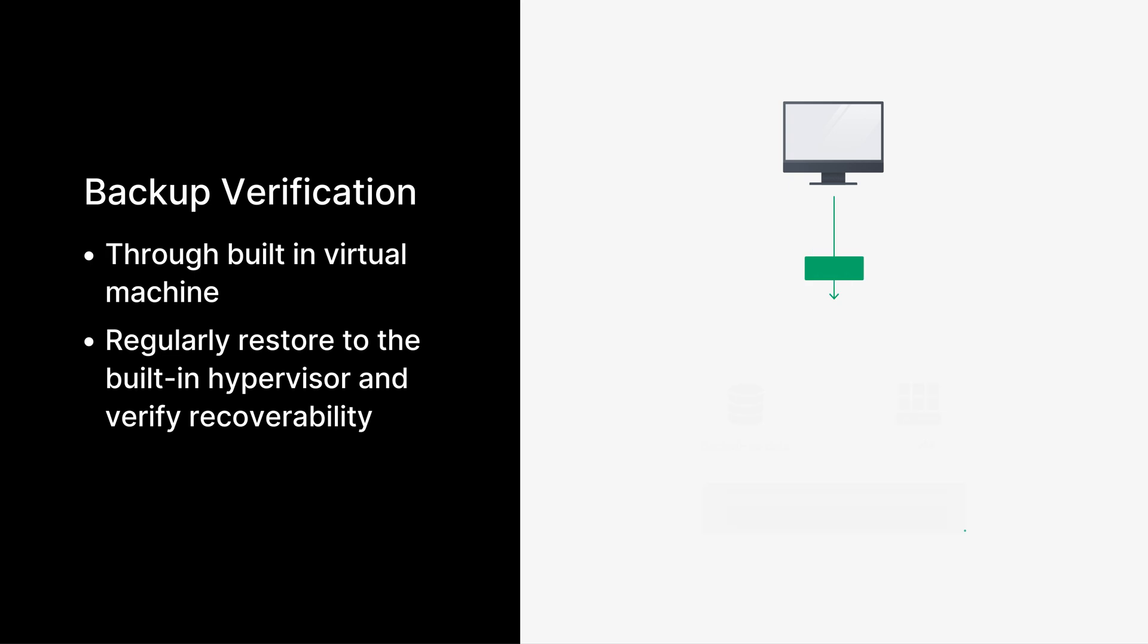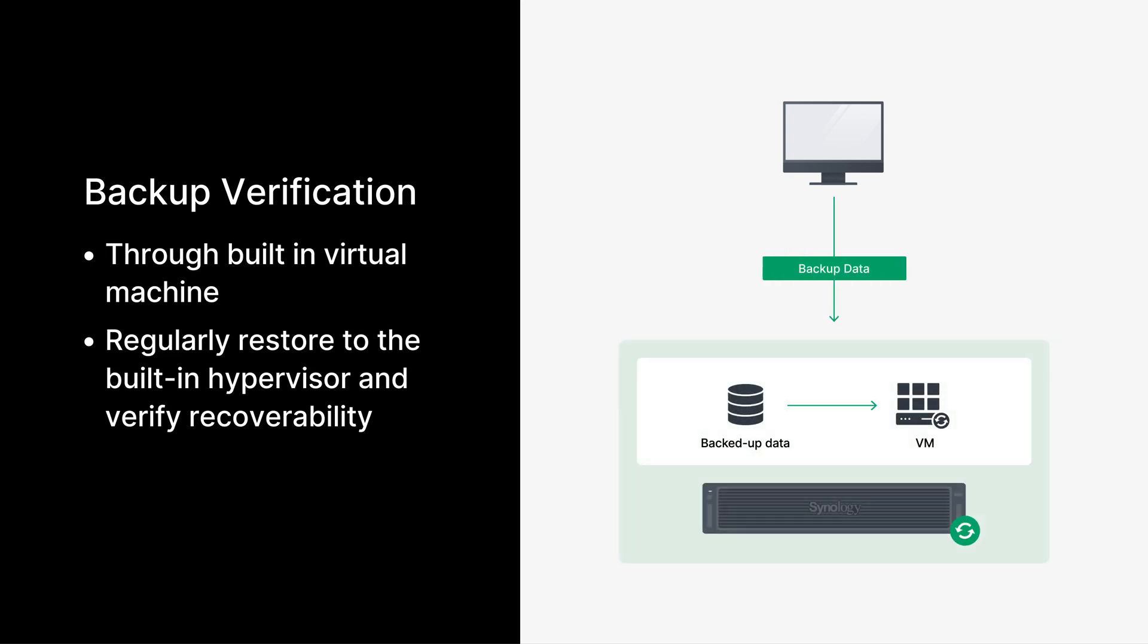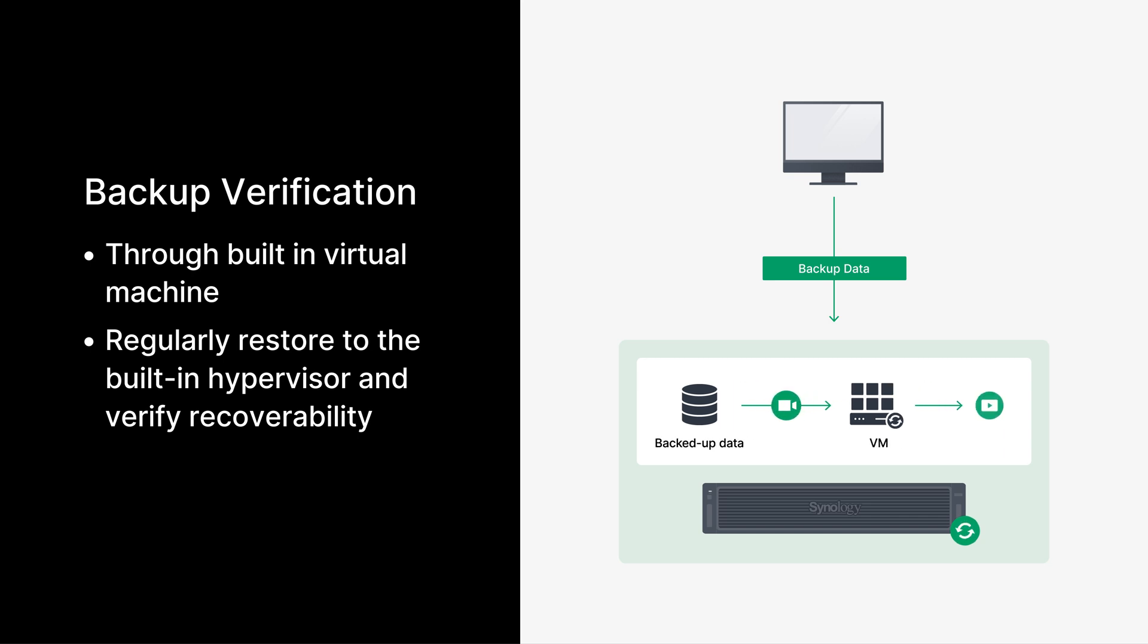When combined with Synology's built-in hypervisor, the built-in virtual machine will automatically turn on the device that has been backed up. The entire process will be recorded for documentation purposes and IT personnel can then verify the availability of their backups via the video, marking this as the next checkpoint for data recoverability.